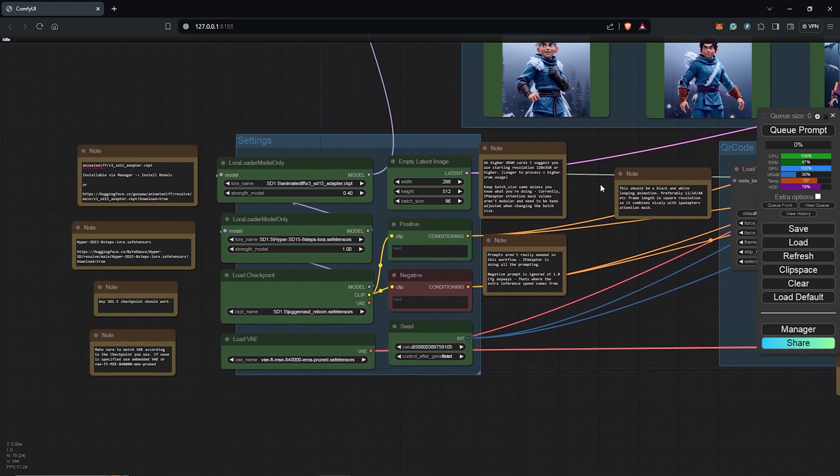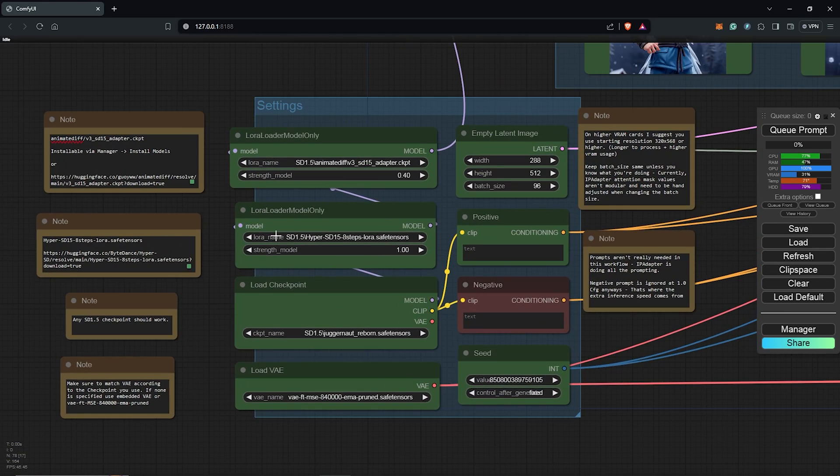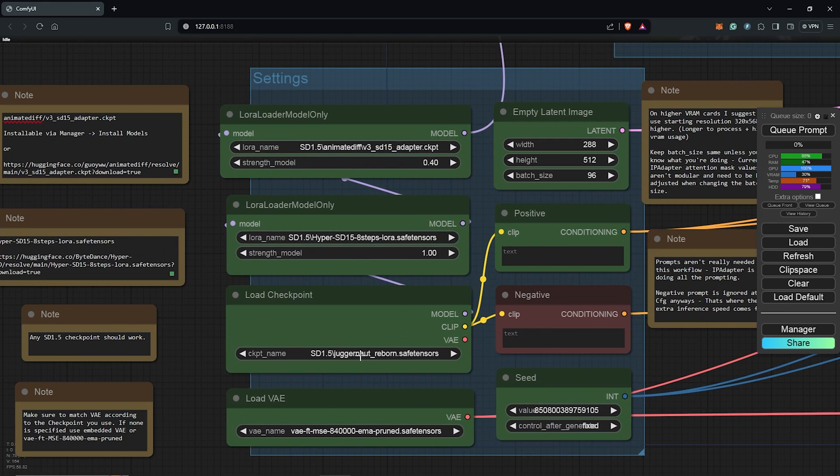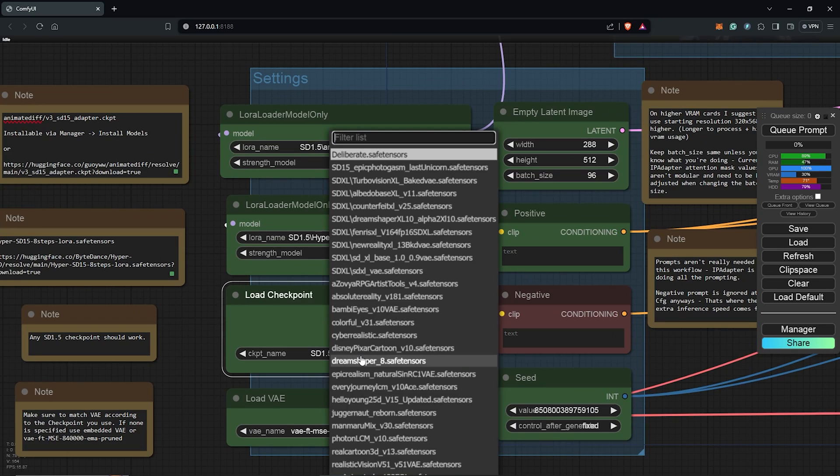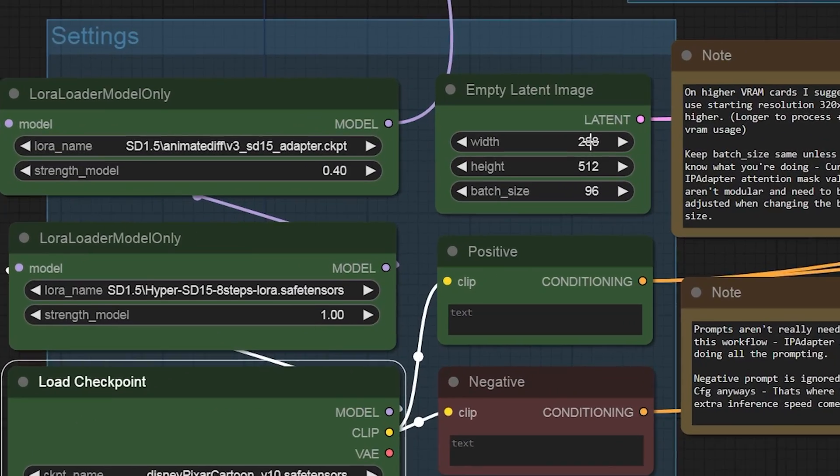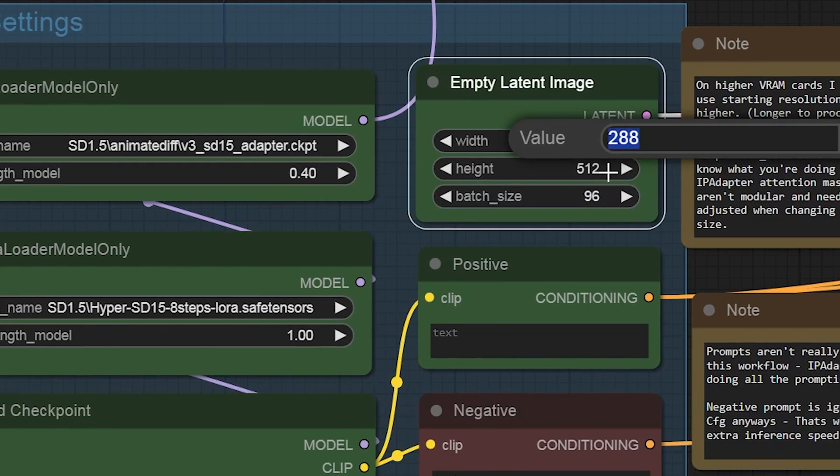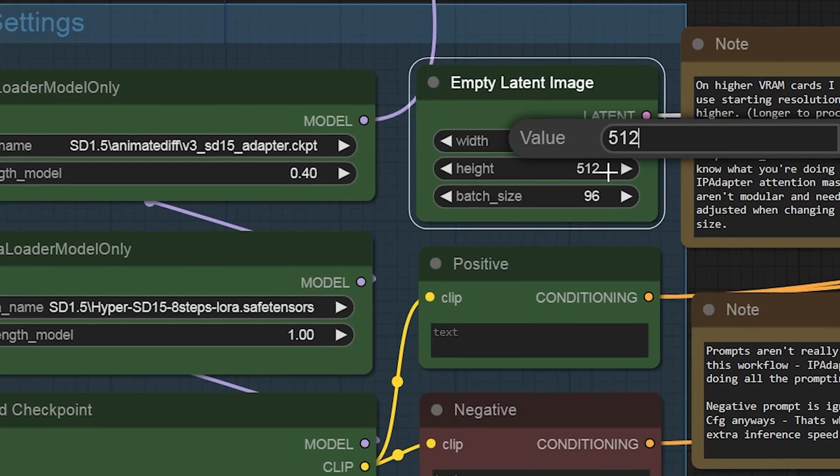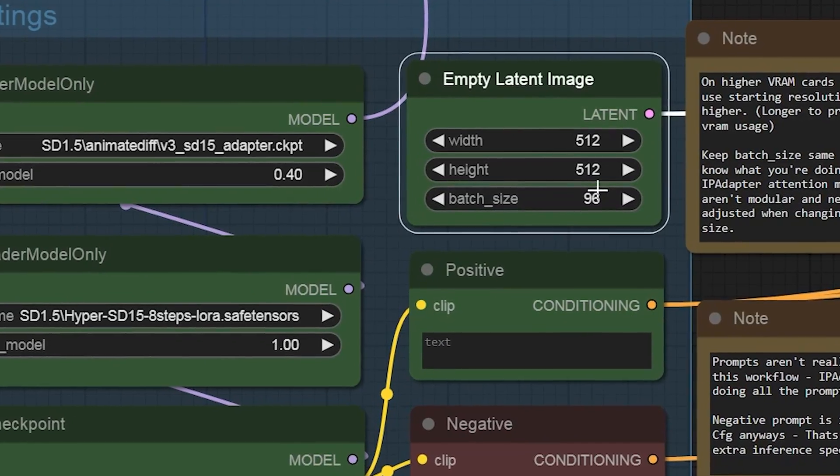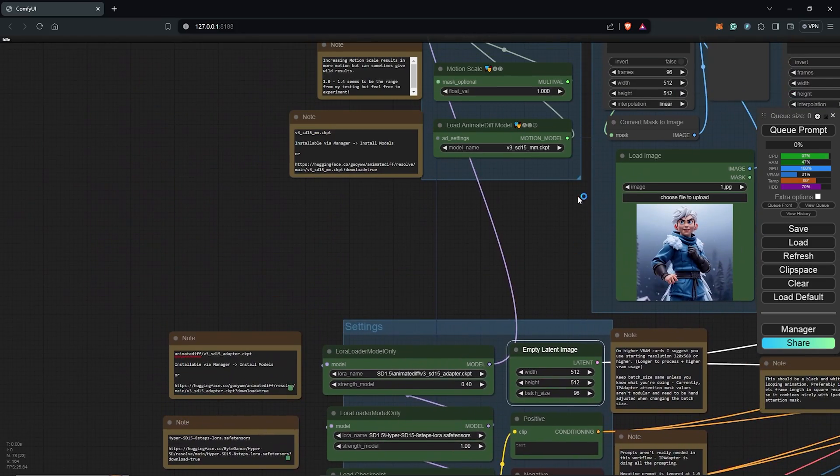So scrolling to the left to the Settings group, I'm going to change the Load Checkpoint and I'll go for the Disney Pixar cartoon checkpoint to use. I'll use a 1x1 ratio which is 512x512.